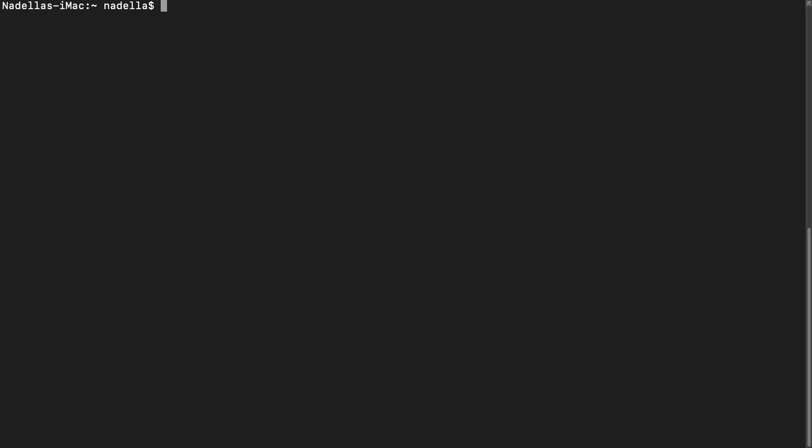But before we paste our command, there's one thing that we need to do to make sure that the installation goes smoothly. nvm will be expecting that you have a bash configuration file for your current user. So let's make sure that the file is there because sometimes it's not there, especially on a newly installed Mac. So let's do that. And we need to type nano this squiggly line slash dot bash RC and press enter.